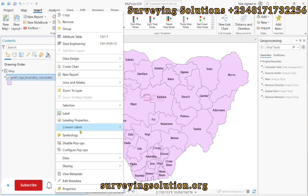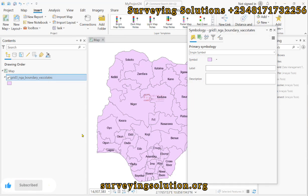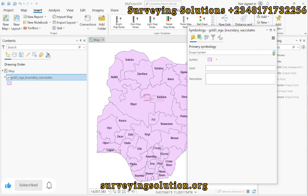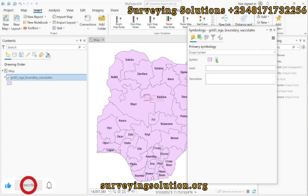We come down to the layer and right-click, then come down to Symbology. Under Symbology, use this drop-down — because it is currently using single symbology, all of the colors of the different states are the same.